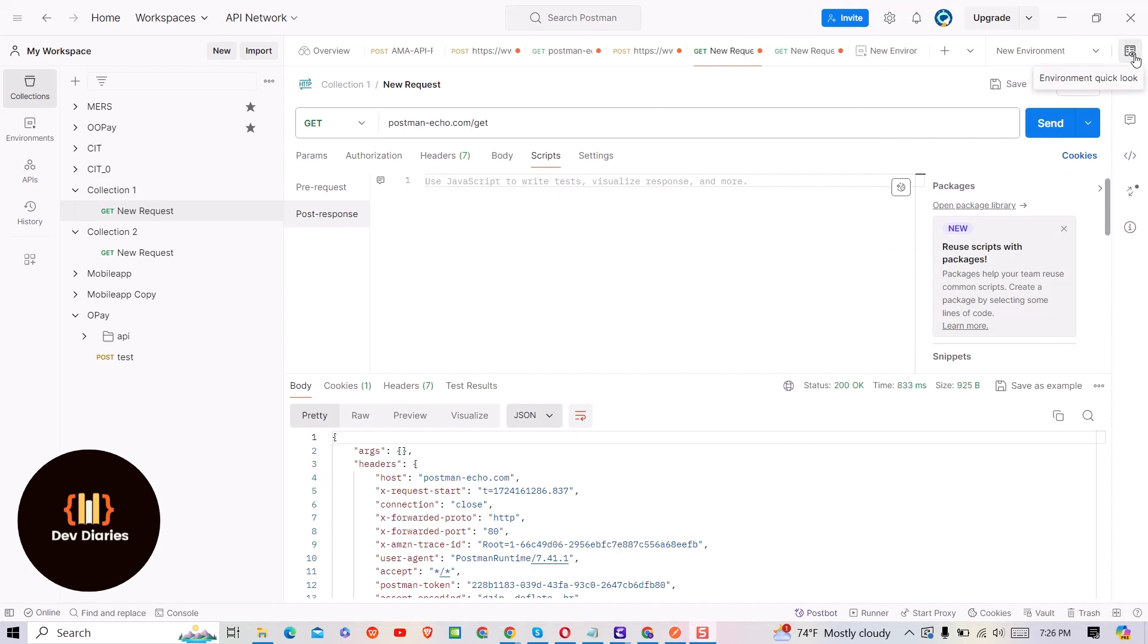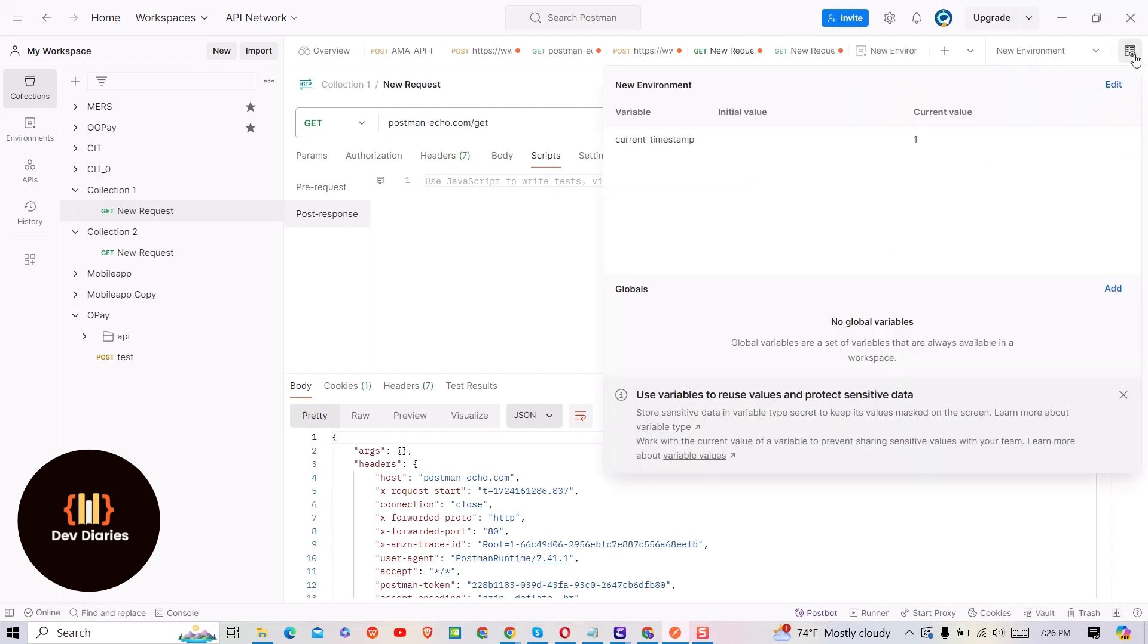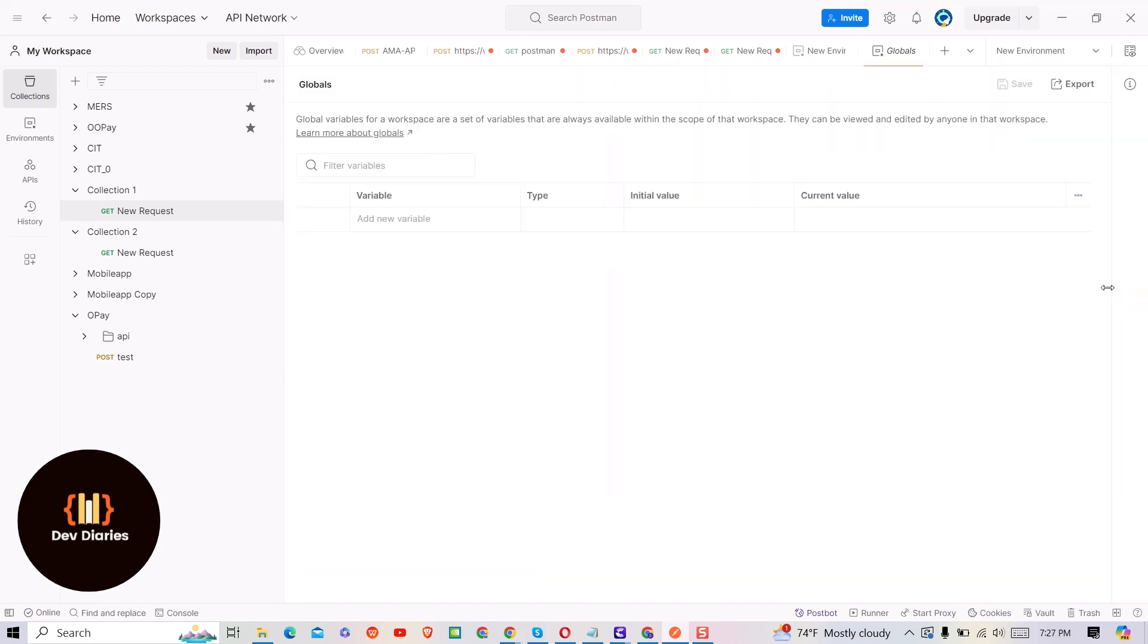For this, click on environment quick look icon at the top right corner as shown here. Then under global, click on add button.